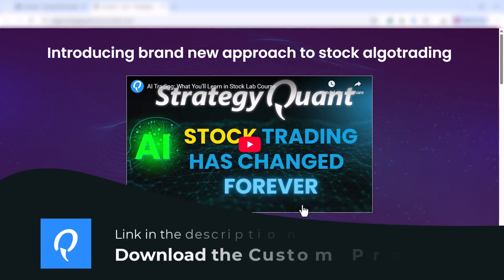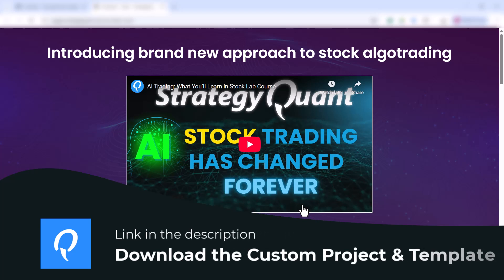Click on the link below the video or you can find it in your email. It is the same link where you downloaded StrategyQuant in the previous lesson.